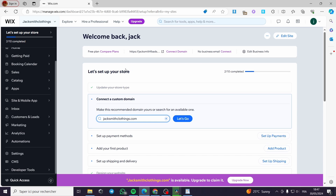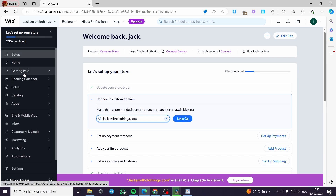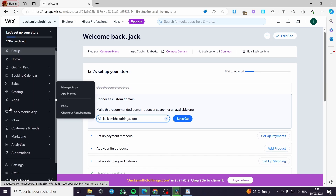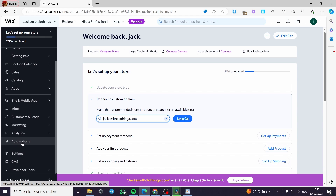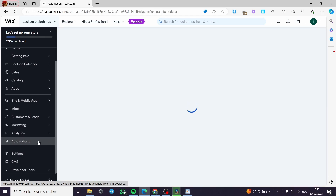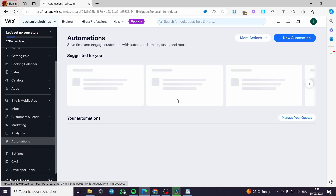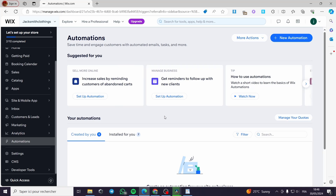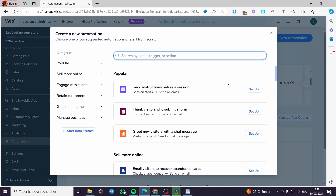Right here we are on the Wix dashboard for the website that we have. All you have to do is go to the sidebar menu and click on the automation section. When you click on this part, you will be guided to the automation page. In order to create your automation, all you have to do is click on the plus button and new automation, and you will be setting up the automation.